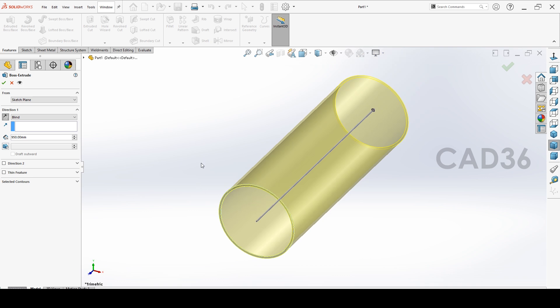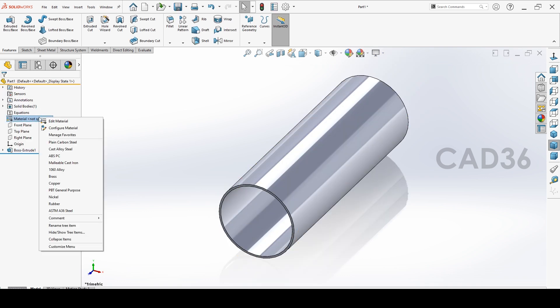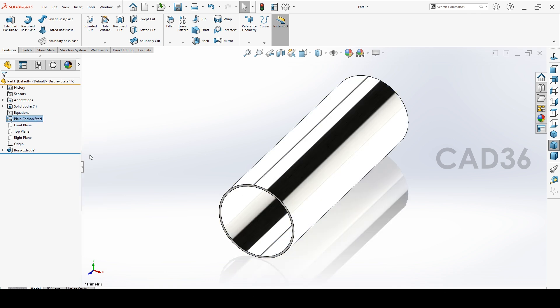So we have to select the material first. So we will go with plain carbon steel. Our drum is plain carbon steel.